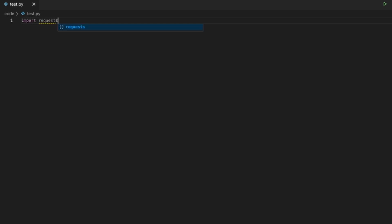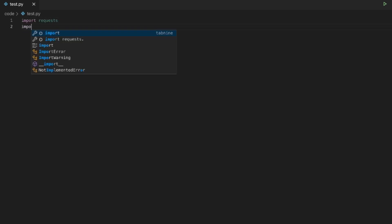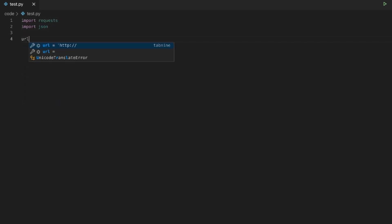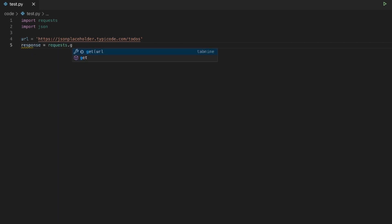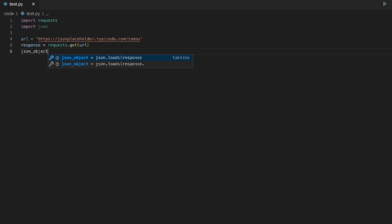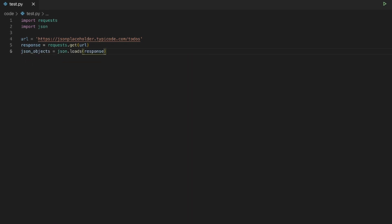And if you're like, whoa, I don't want it reading my code or sending data off somewhere, Tab 9 defaults to a local configuration, so its machine learning models are downloaded to your local development machine only. None of your source files or coding projects are going to leave your computer if you let it train on your code.